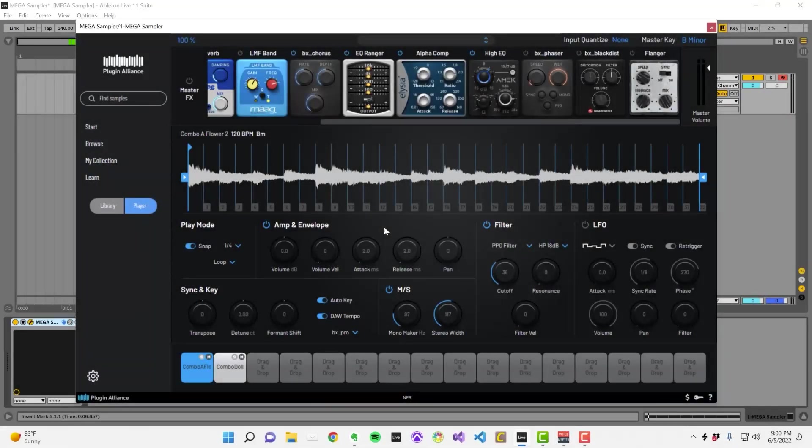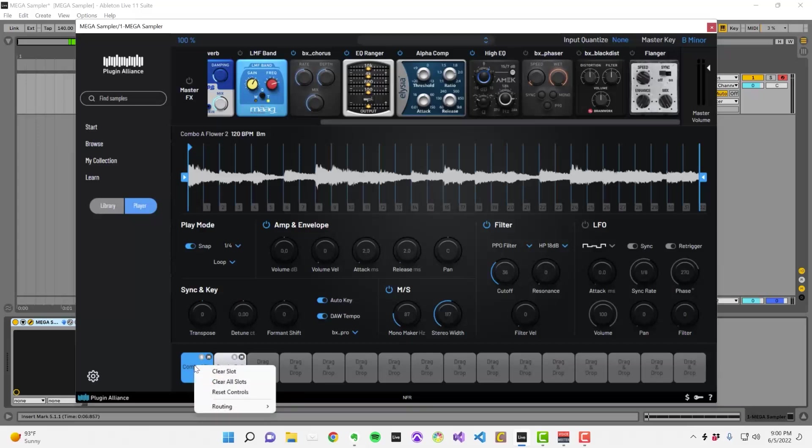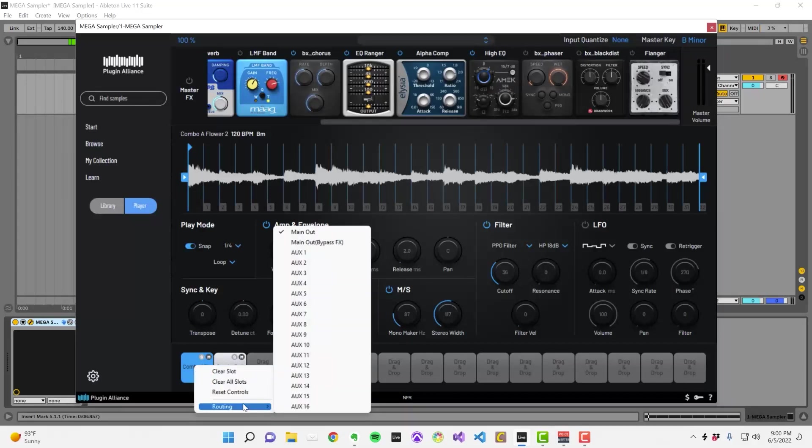Let's say you want to process one of these samples using your DAW's audio effects or some third-party plugins. To do this, right-click on a sample slot, navigate to Routing, and then select one of these aux track options.